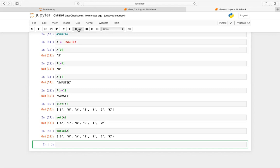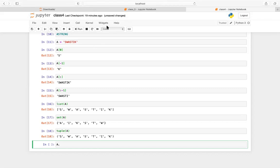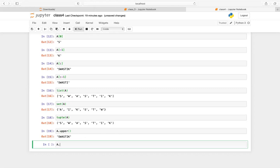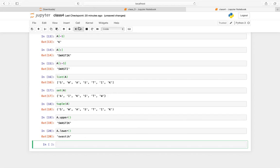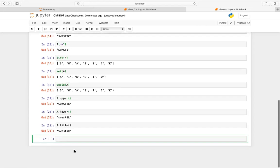There are many string functions. For example: a.upper() gives uppercase, a.lower() gives lowercase, and s.title() capitalizes the first letter of each word. Let me show a better example with a longer sentence.